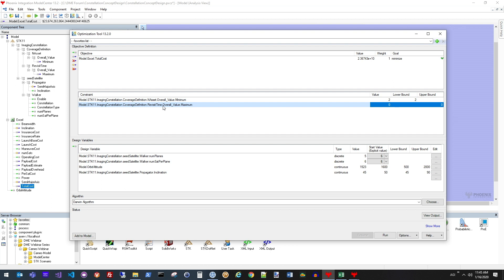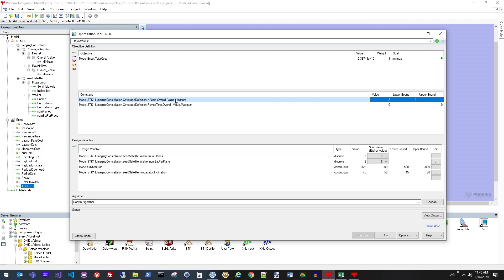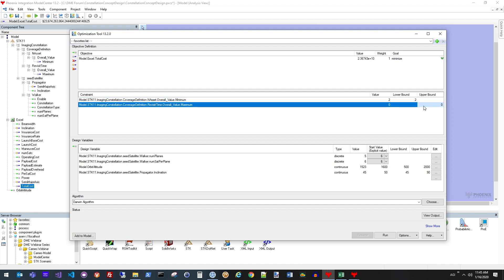I'm using those two characteristics because I'm looking to optimize a constellation for persistent stereo coverage, meaning my revisit time can never be greater than zero. I need persistent or constant coverage of every grid point. For the N asset, I need a minimum of at least two satellites covering every grid point all the time to meet that stereo objective. You can see on my constraints I have a minimum of two satellites required for my N asset calculation, and I have a maximum of zero revisit time for that metric in the coverage definition.